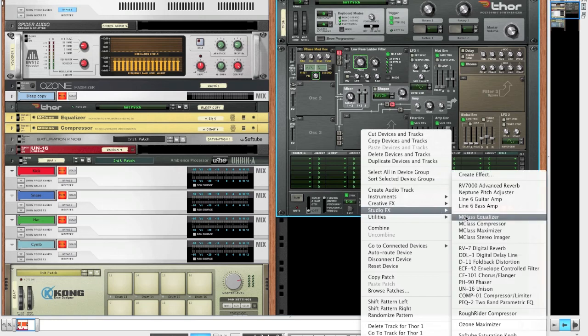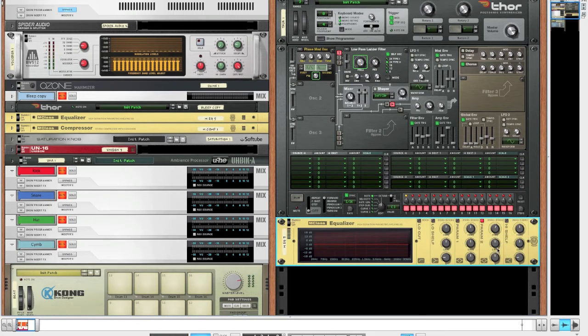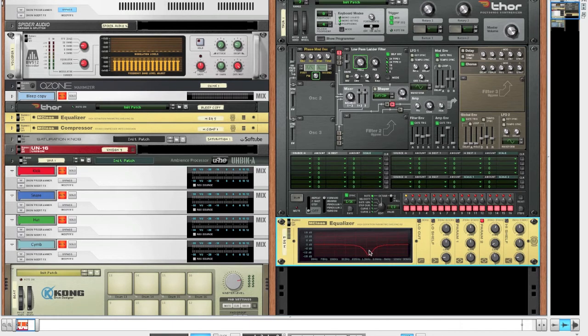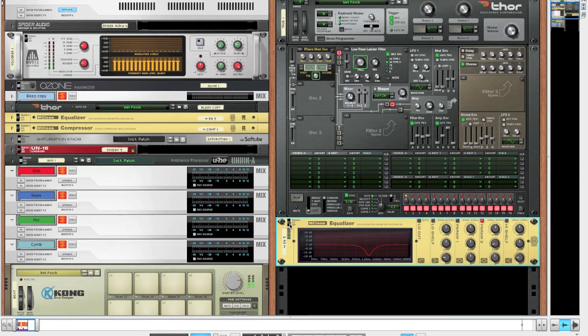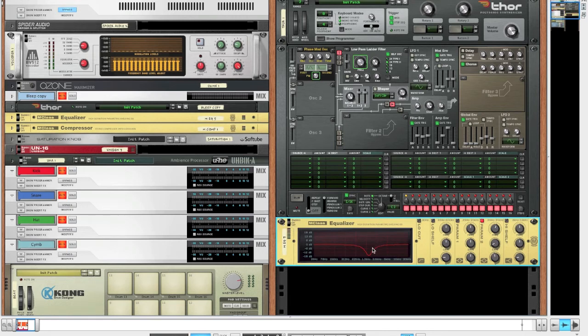So we'll move on to creating an equalizer and using the second parameter at 1.4 kHz with a gain of minus 16 dB and a Q of about 4.9 to get rid of some frequencies there, which makes the sound even wetter. If we just make a quick A-B comparison, cutting some frequencies there really does a lot to the sound.